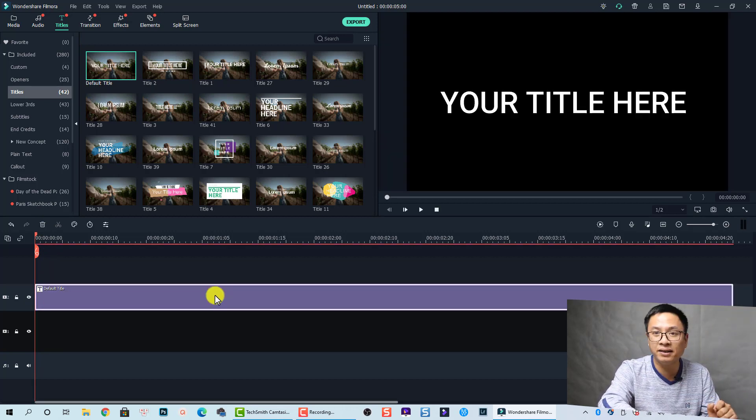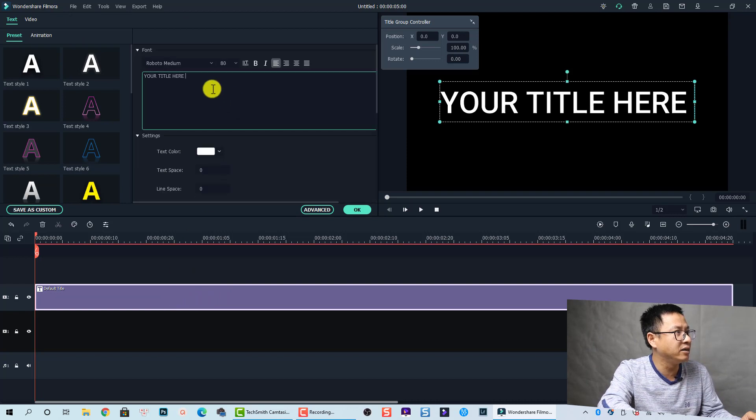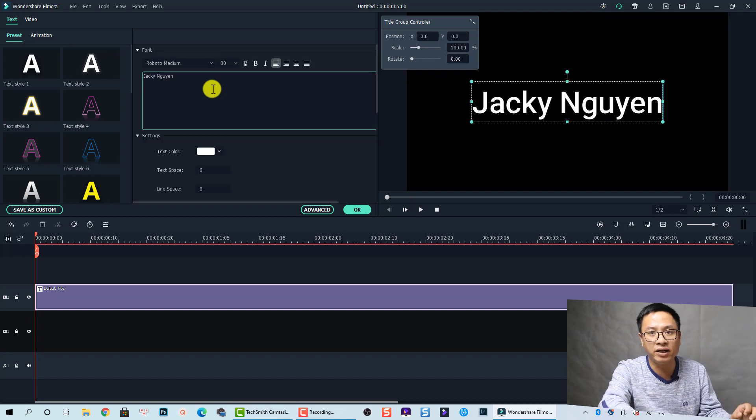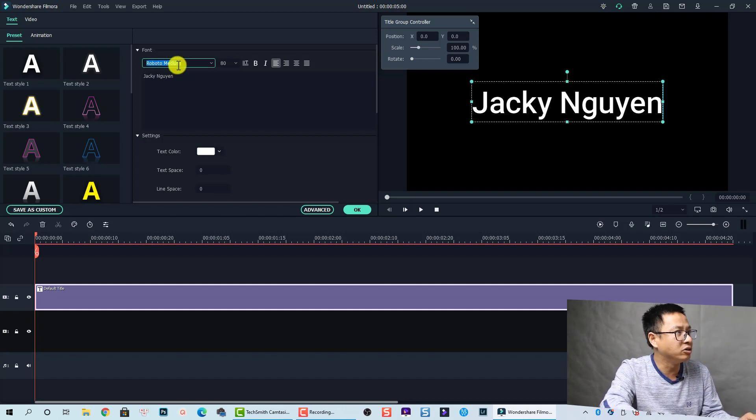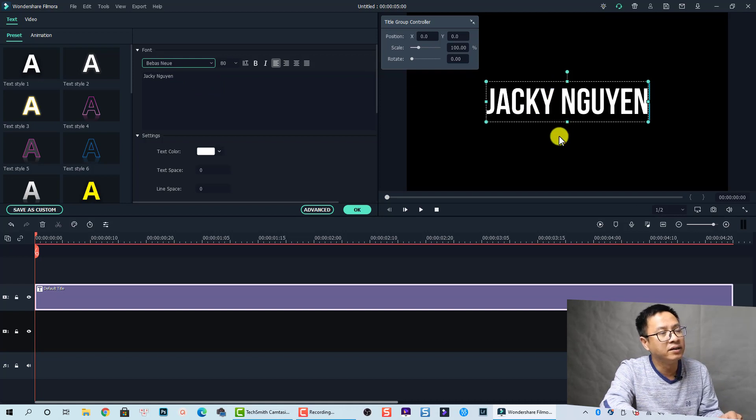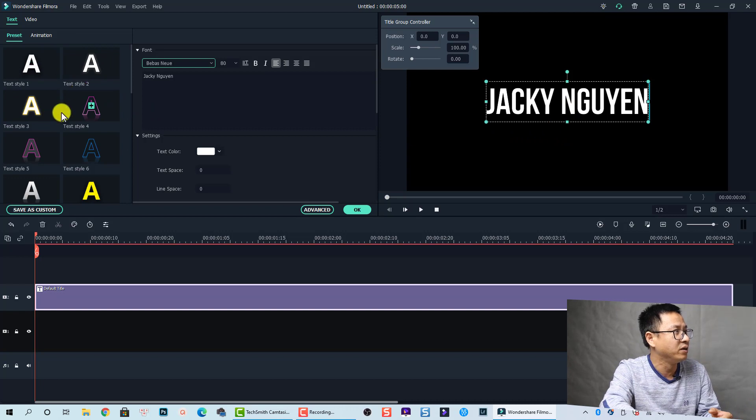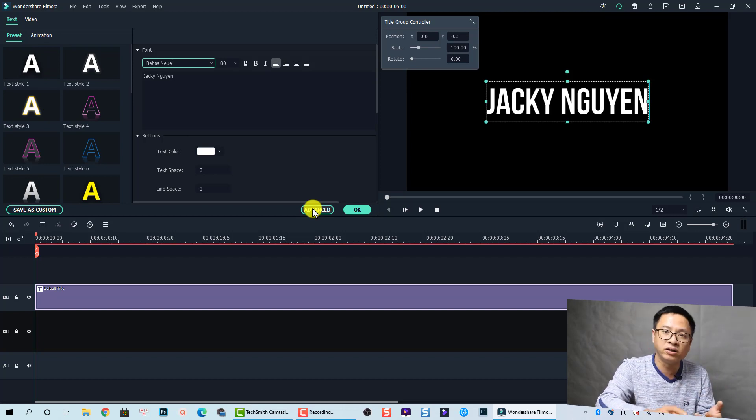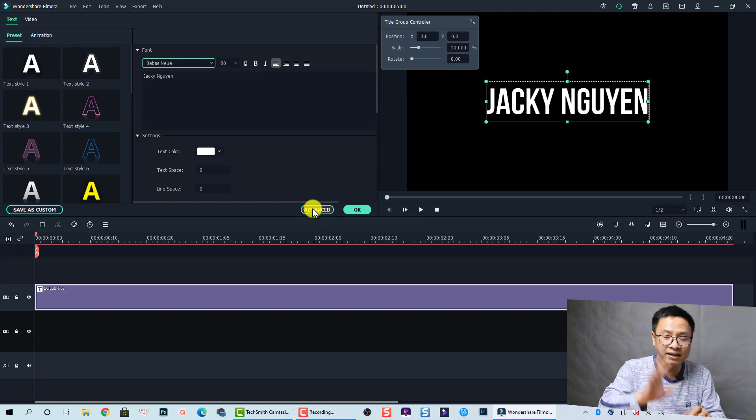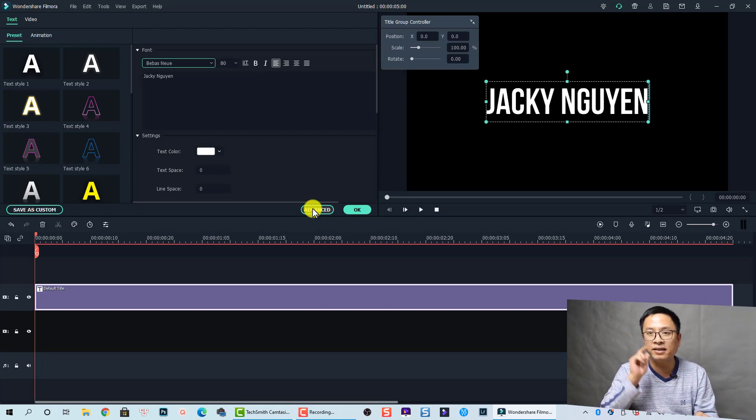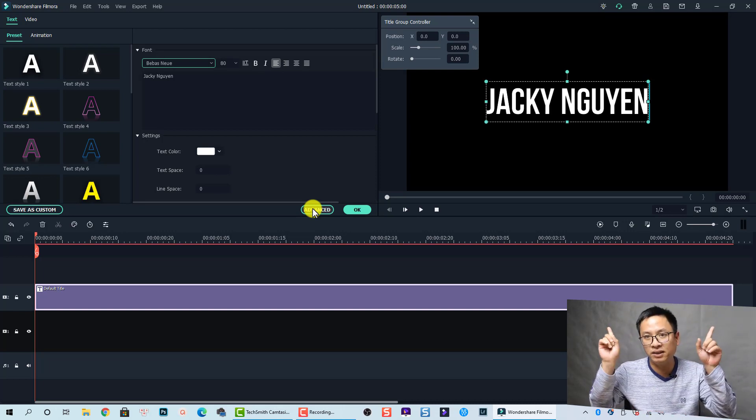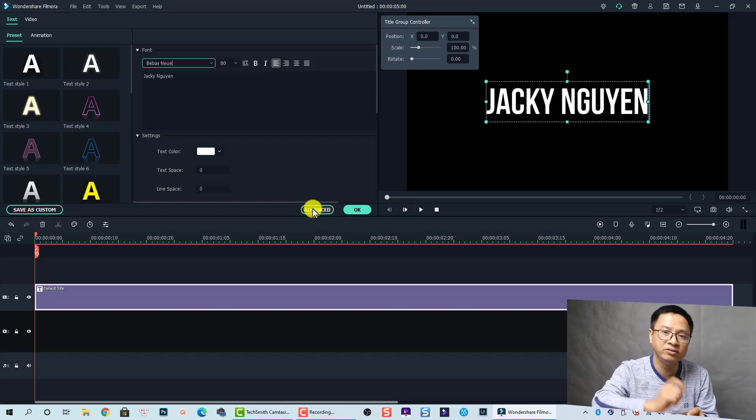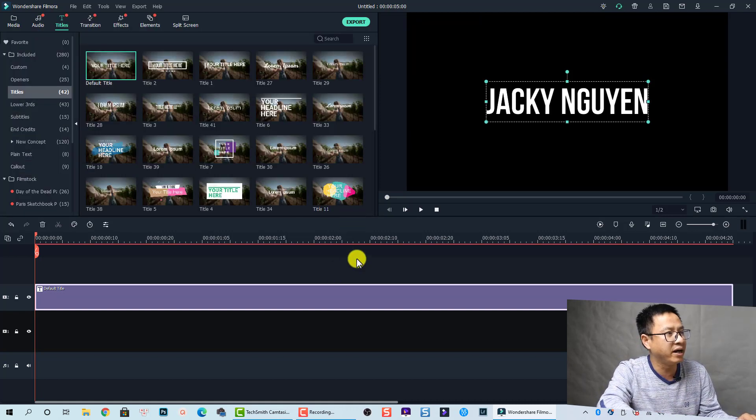First we need to customize the text. Let's double click on that and change it. I'm going to change it to my name, my channel name, and also change the fonts. You can also customize it with a preset or go to the advanced text editor to customize more, such as the border and color. If you want to watch how to add text and customize the text, you can watch it right here. I already have a tutorial on how to add text to video using Filmora 10. Let's click OK to finish it.